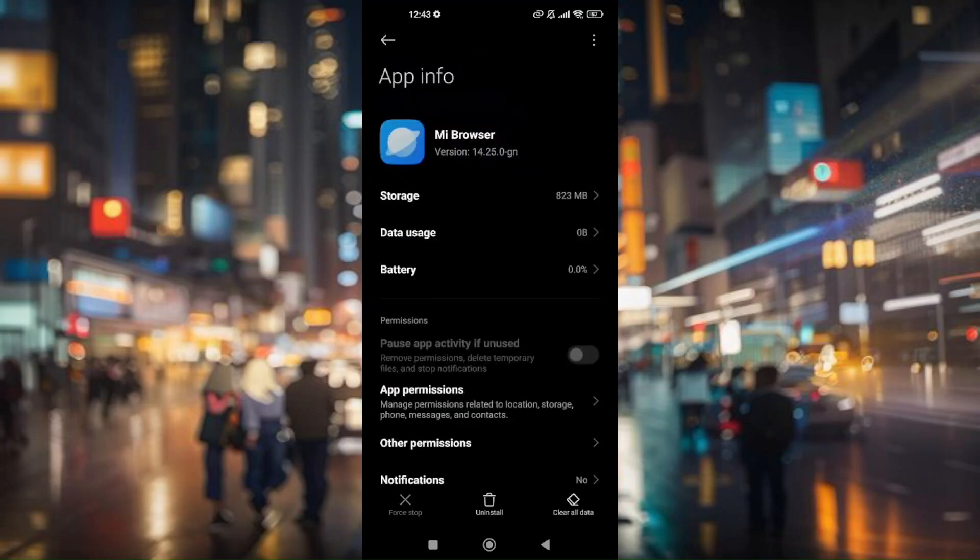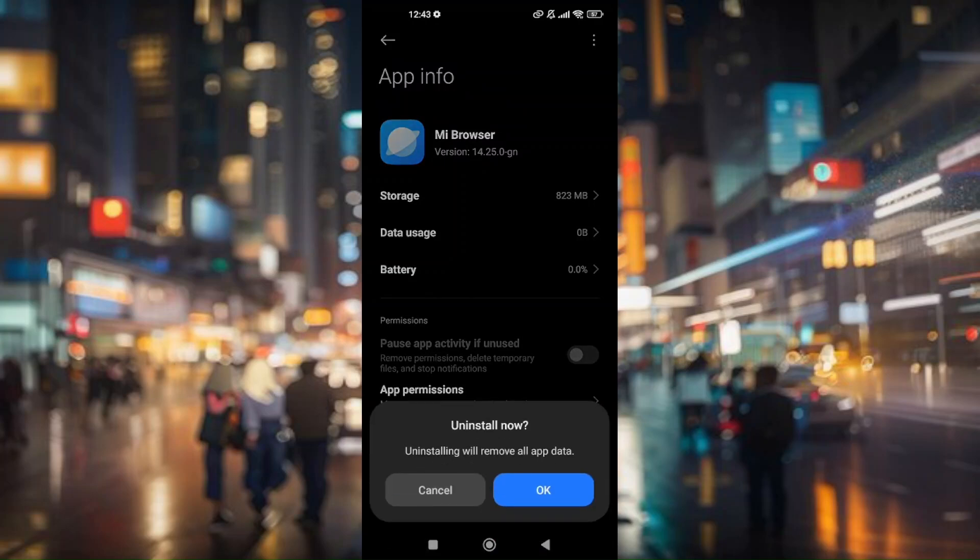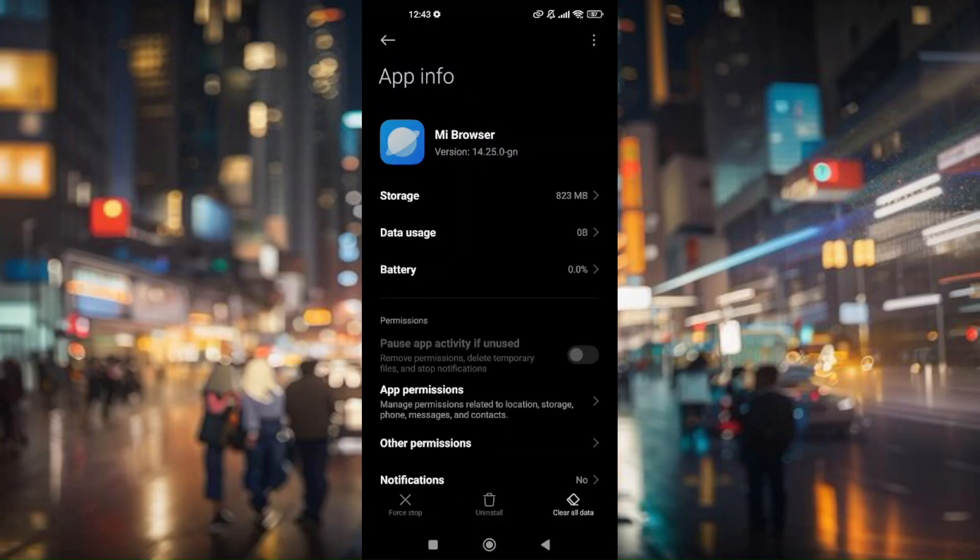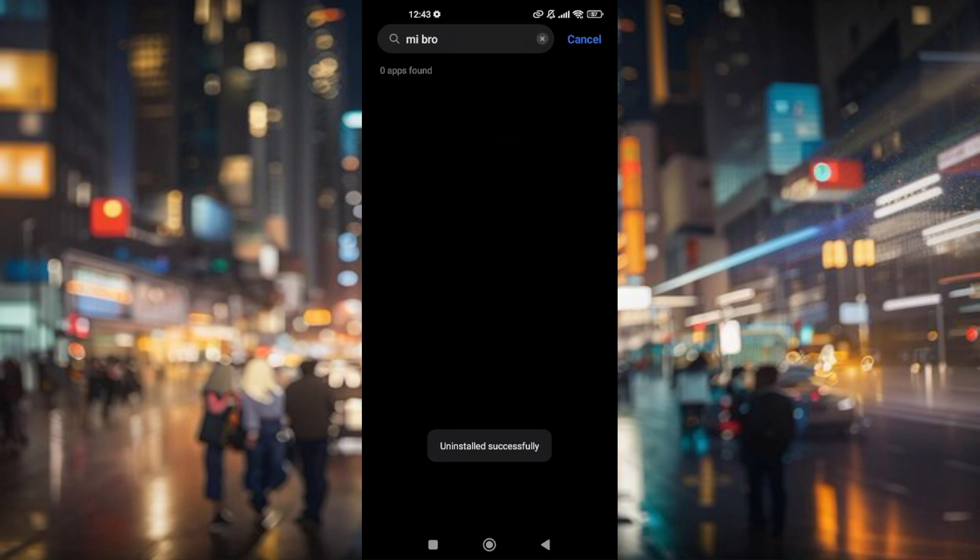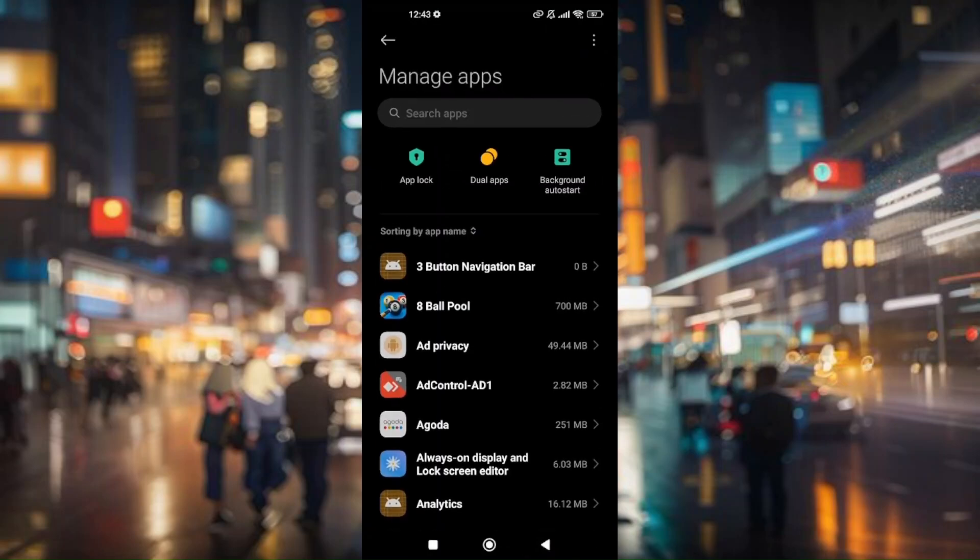So for you to disable it, just simply choose uninstall and click on OK. Now once you have uninstalled MI browser, you will have now disabled your current MI browser on your Xiaomi phone. So that's how you disable MI browser on your Xiaomi phone.